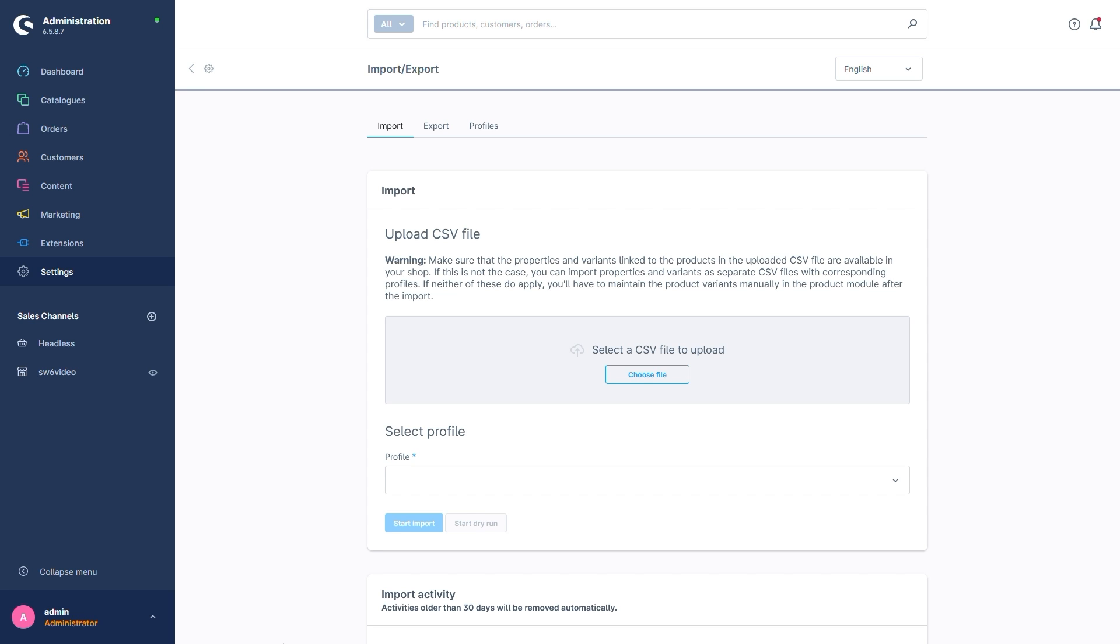For all the commonly imported data, Shopware already comes with a default profile. For example, let's assume that we want to import a product. This product doesn't exist in the shop yet. We want to create it.